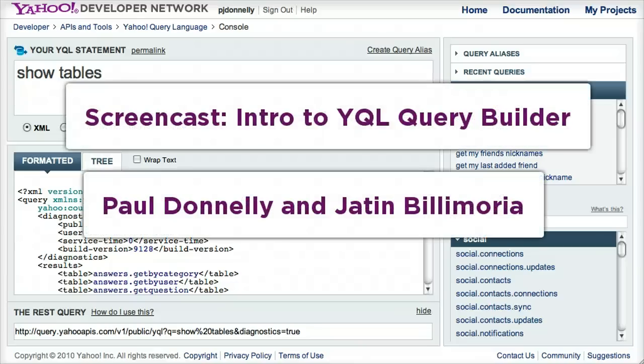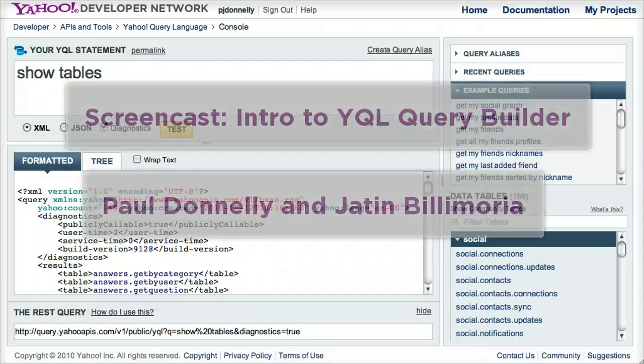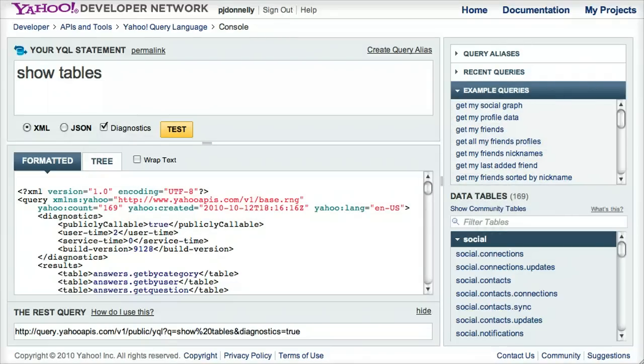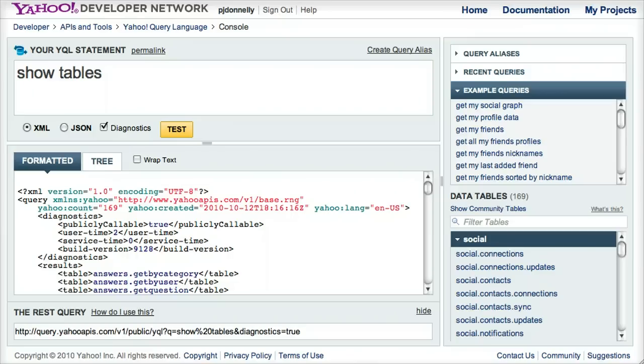Hi, I'm Jatin Gilmorya, and I'm here with Paul Donnelly of the YQL team. Today we're going to look at the latest addition to the YQL console. It's called the Query Builder. Paul, do you want to talk about some of the challenges that new developers to YQL have with looking at open data tables and how to create statements based on that?